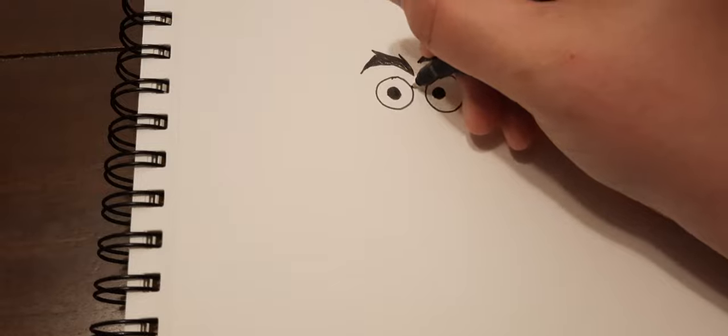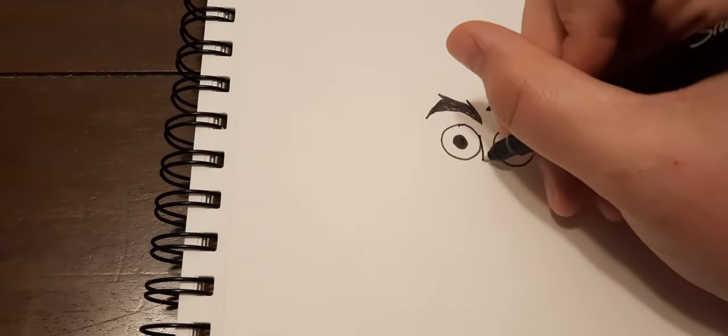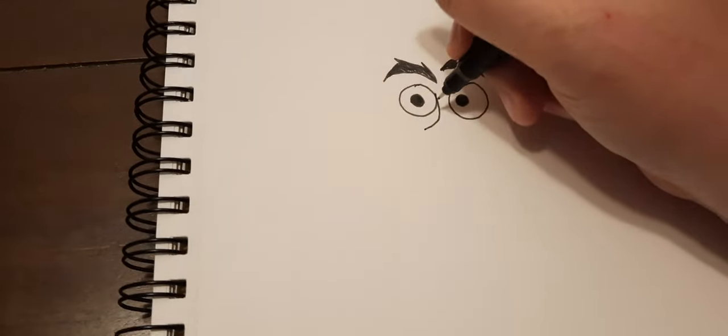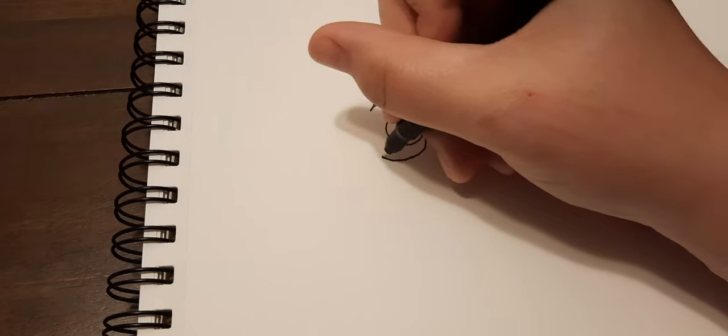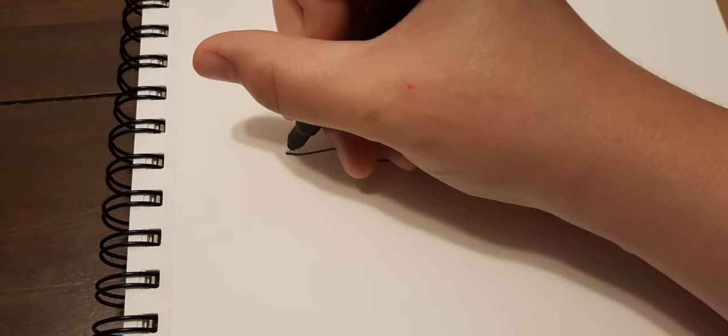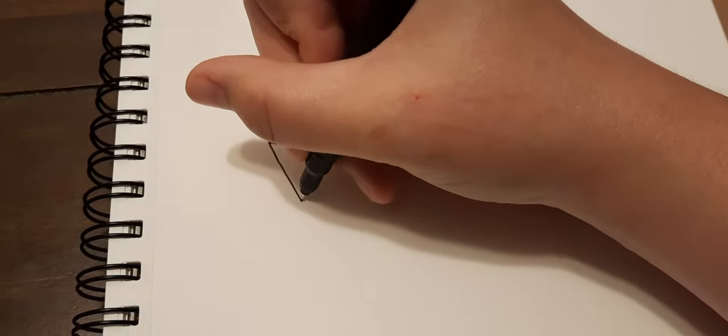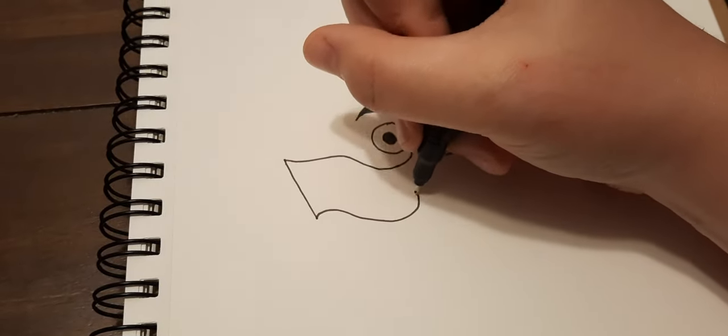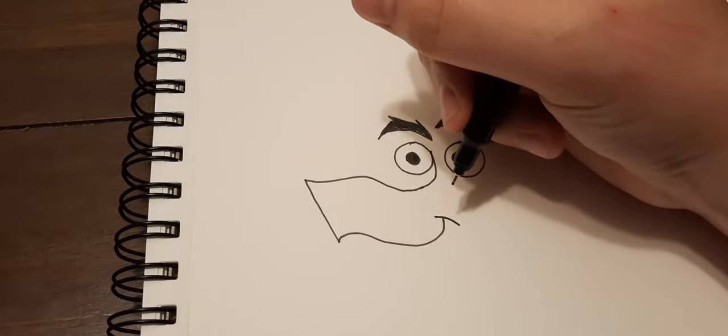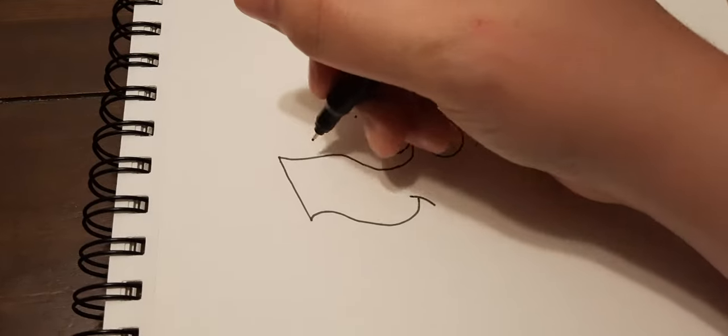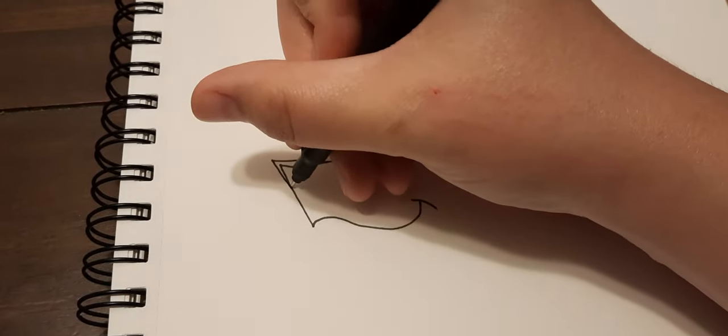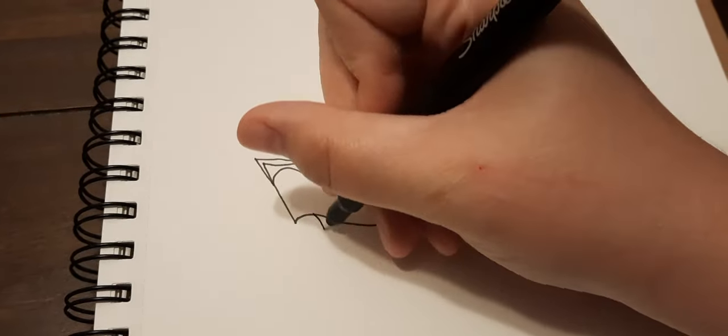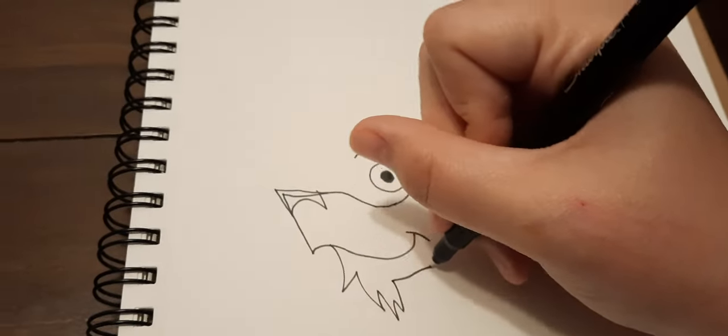Next we draw the nose. Because this is a wolf, it has to be wolf-shaped. I'm giving them a nice smile here. Draw the beard, then the fur.